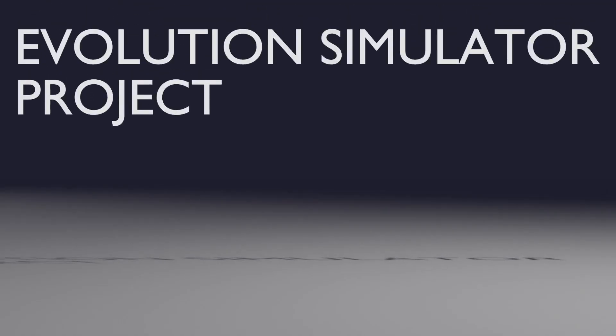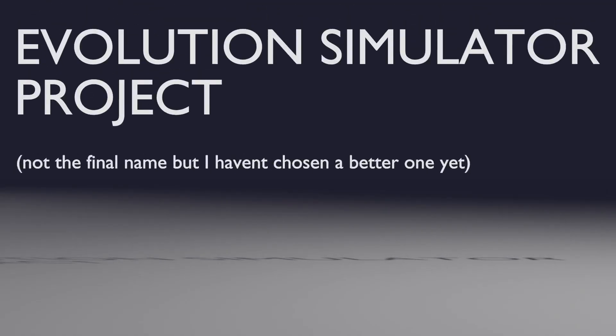So hey, welcome back to the Evolution Simulator project. Not the final name, but I haven't chosen a better one yet. And if you're new and don't know what the hell is happening, then let me give you a very quick recap.